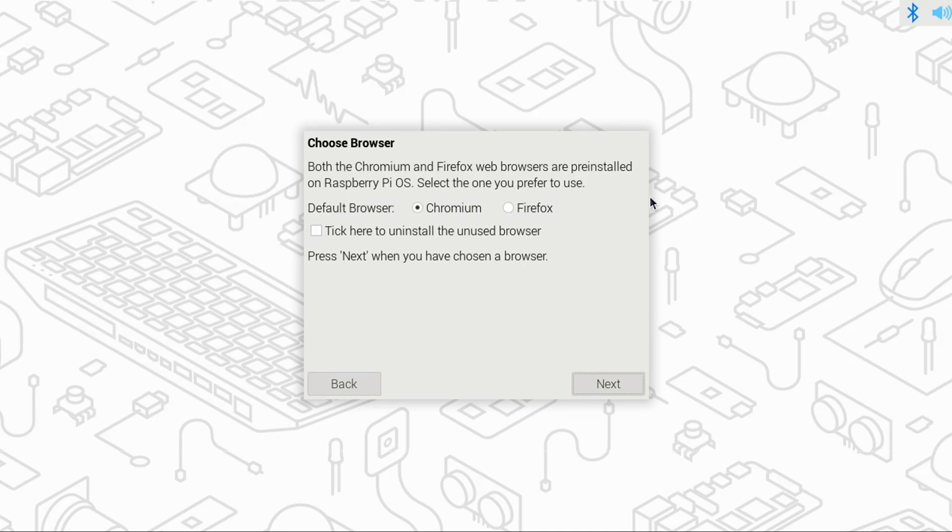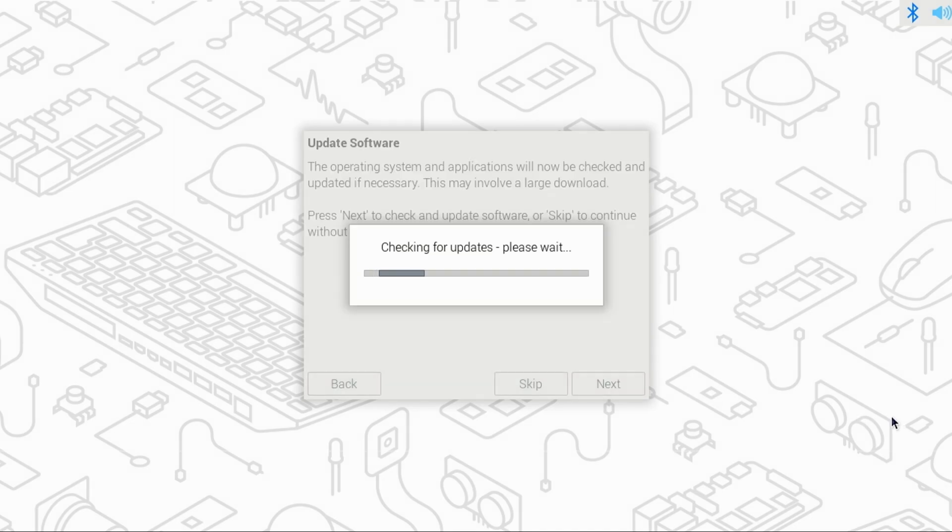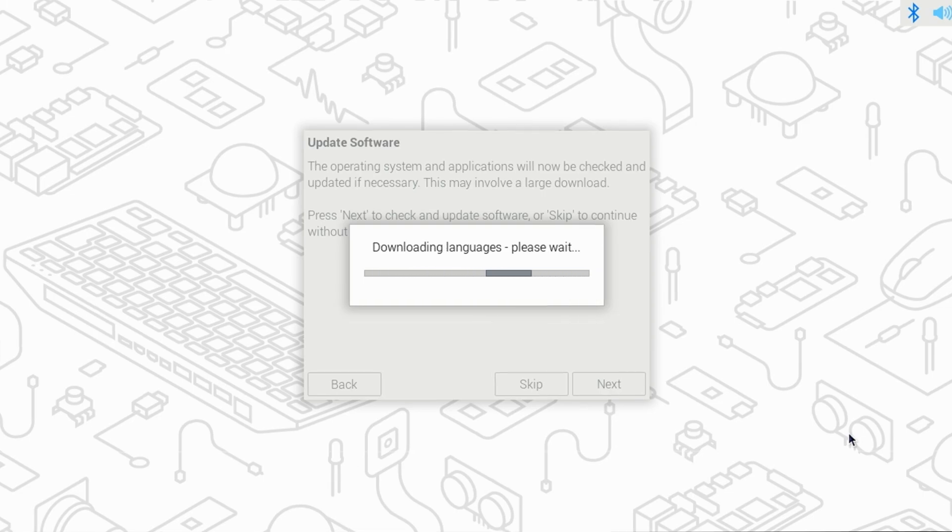Now, select your default browser. I'll leave it set for Chromium, and click Next. I highly recommend updating at this time, so I'll click Next. The update process will take several minutes, so I'll go ahead and skip forward.